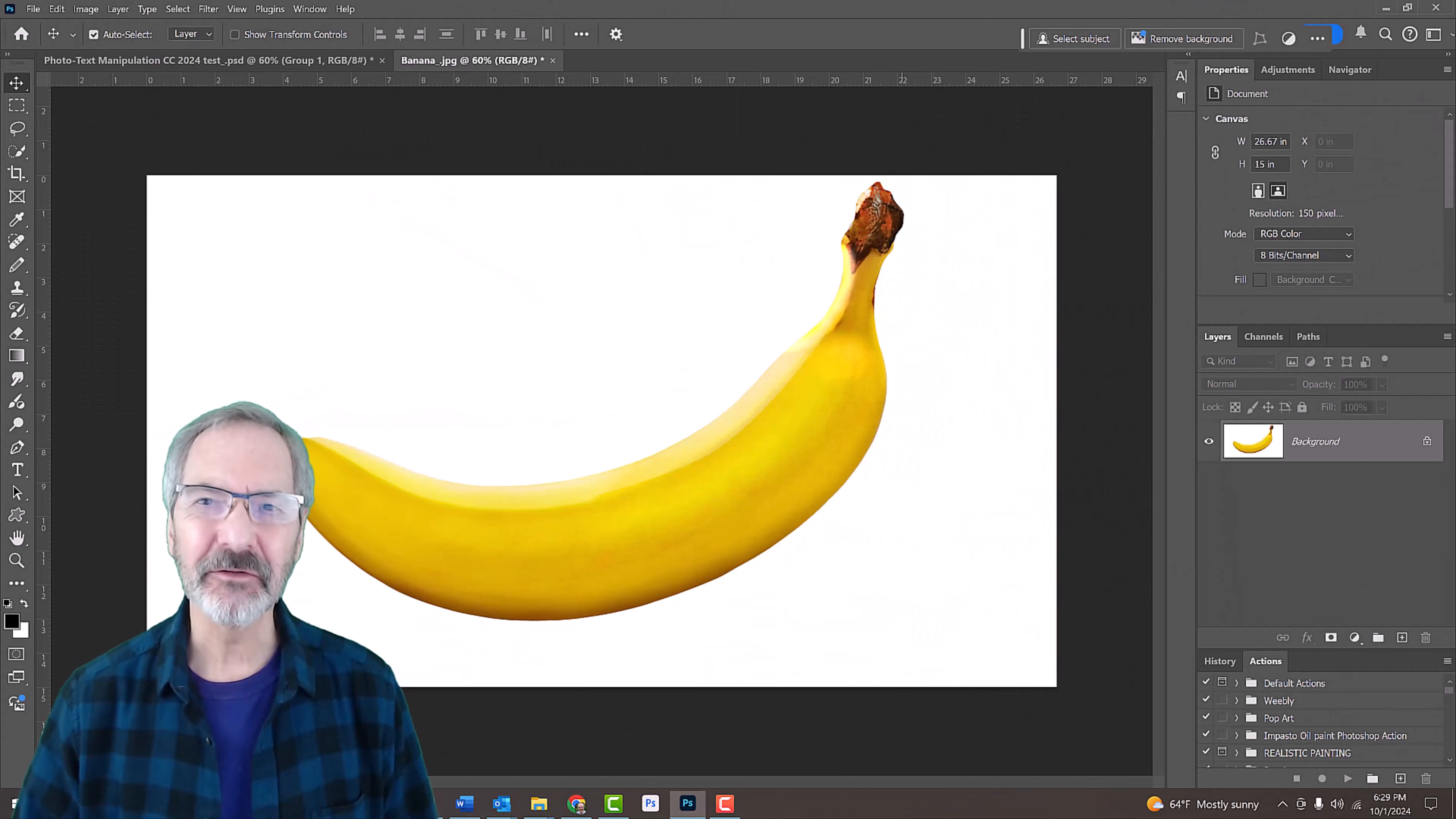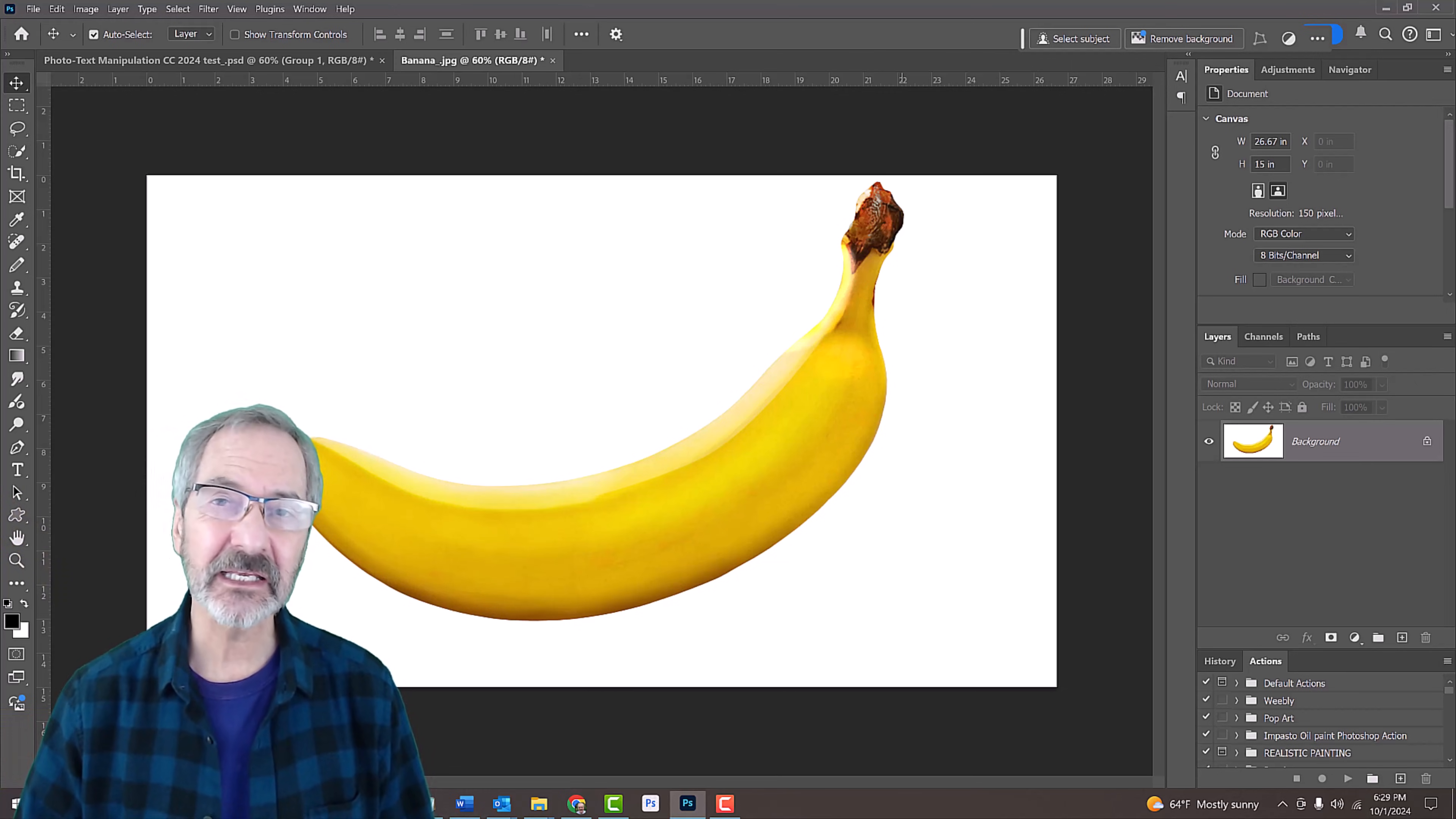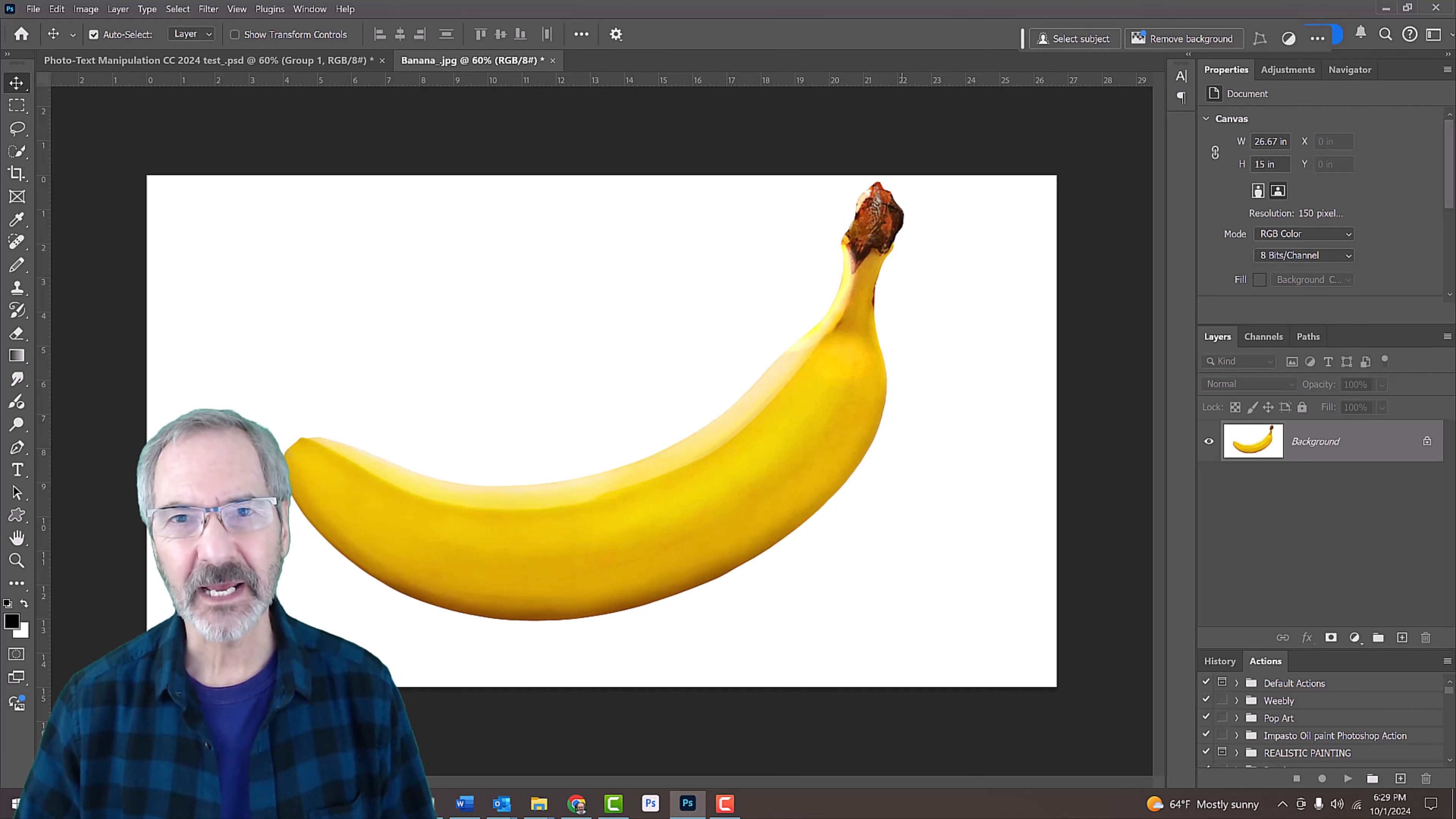For your convenience, I provided this image that you can download for this project. Its link is in my video's description or project files. If you are using this banana image, you can skip the next few steps.